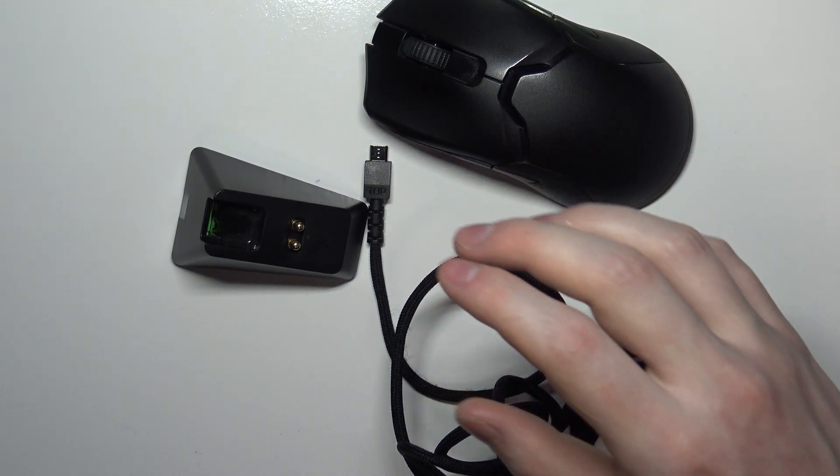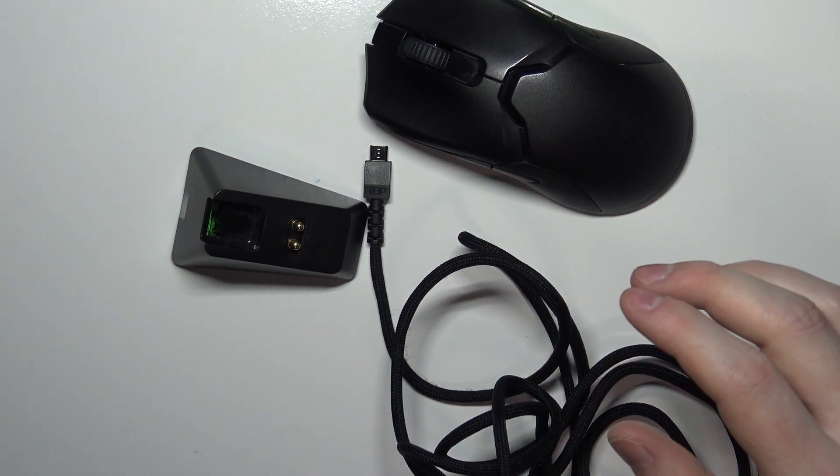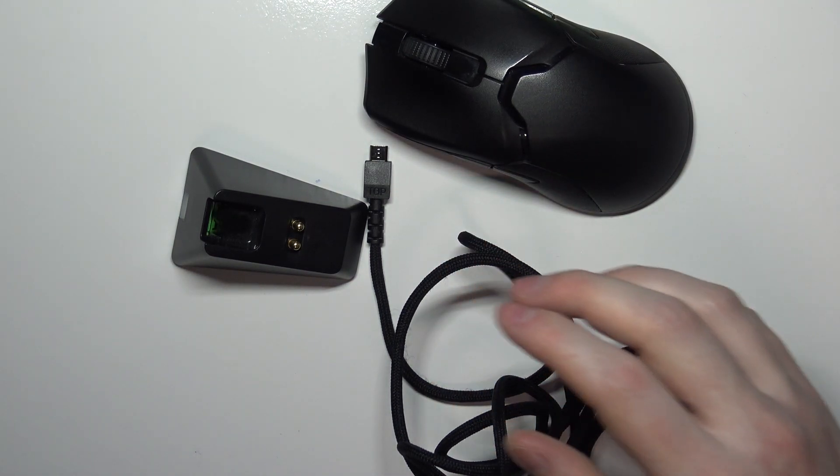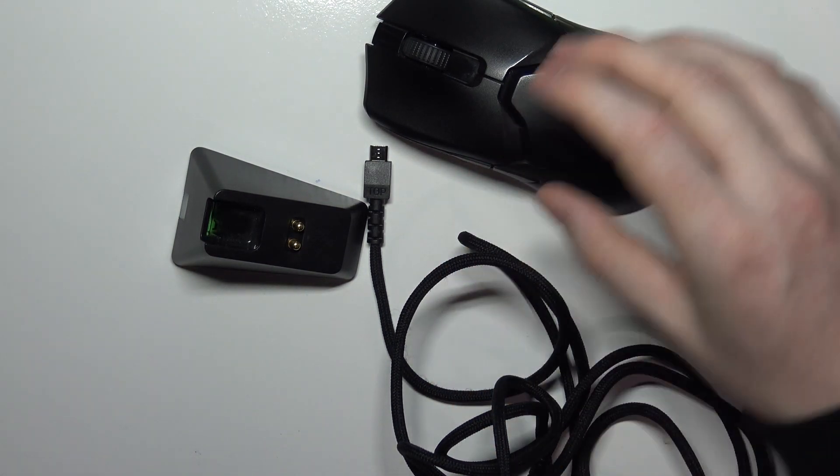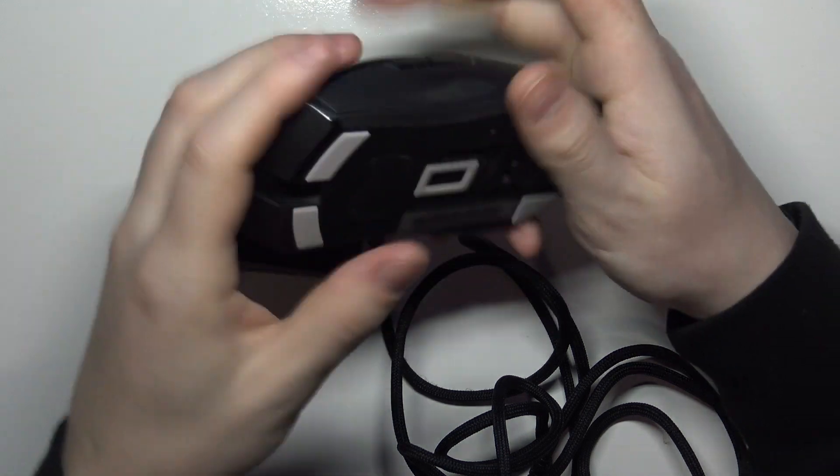Hello, in this video I want to show you how to charge the Razer Viper Ultimate mouse.